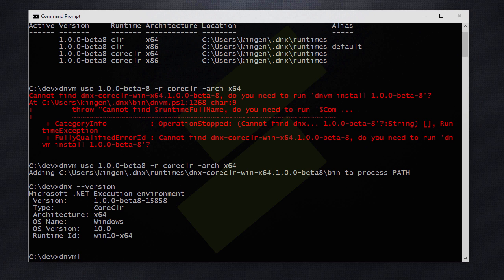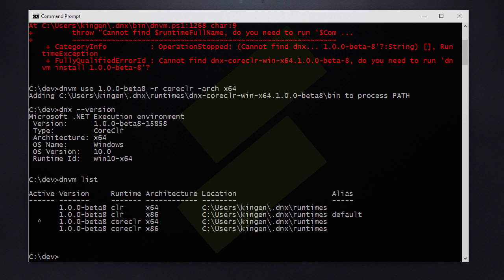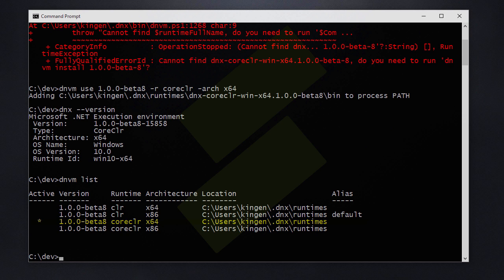If we run DNVM list again we can see that we have an asterisk for the core CLR version of x64 which means that we are using that one. But if we open a new command prompt we will be at the default one.